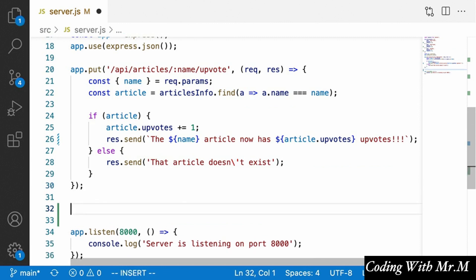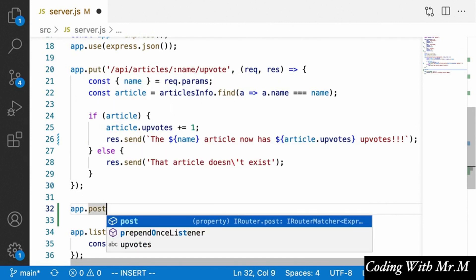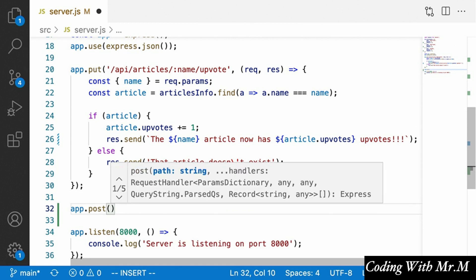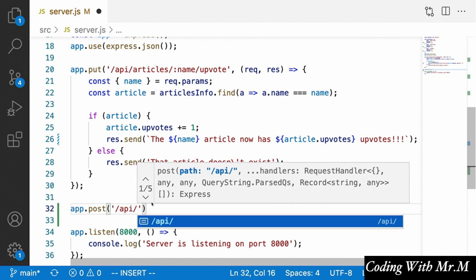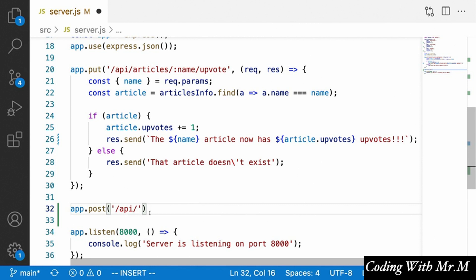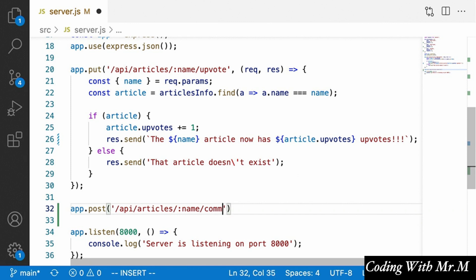Underneath our upvote endpoint, we'll create another endpoint for adding comments — and this one is going to be a POST request, because we're creating a new comment. The distinction between PUT and POST can be fuzzy, but using POST feels more correct here. So we say app.post with a path starting with slash API, then slash articles slash colon name — using the URL parameter to specify which article — and then slash comments.